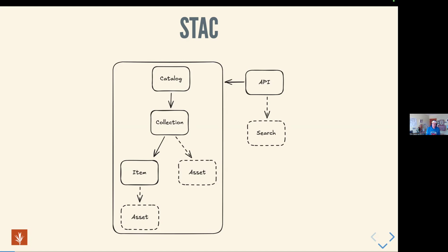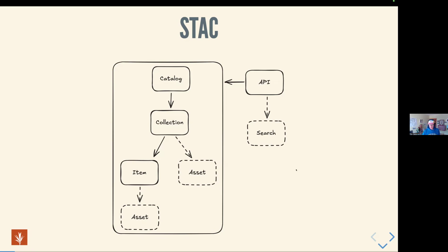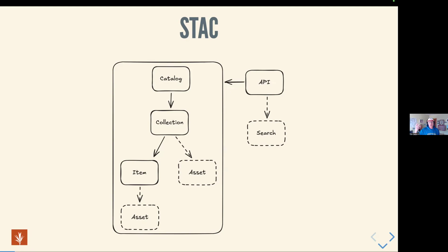There's really four main entities in STAC. There's the catalog, the collection, item, and then the API specification. Catalog is analogous to a file system folder. A collection is like a catalog, but it contains date, time, and spatial extents. Items map roughly onto granules. For instance, if you have multiple bands of a raster in multiple files, those would all be assets under the same item. Assets are the things that point at the actual data files, and assets can belong to both items and collections. I also put in here the STAC API search, which is a structure I'll talk about later.